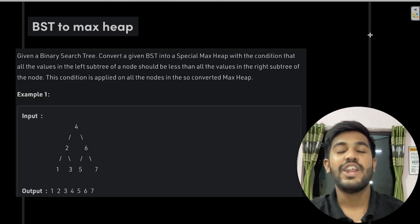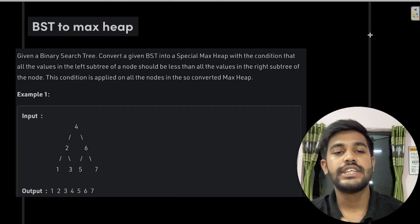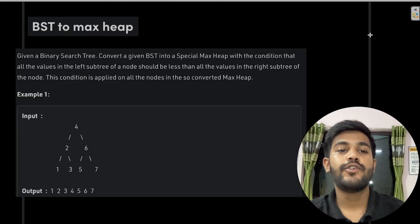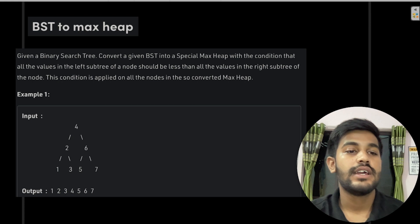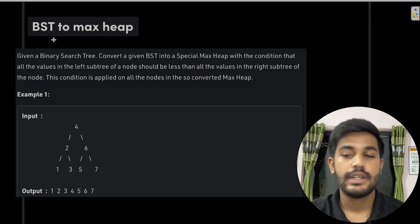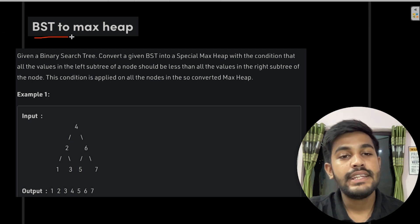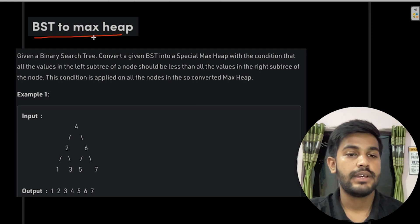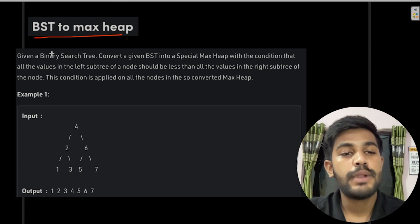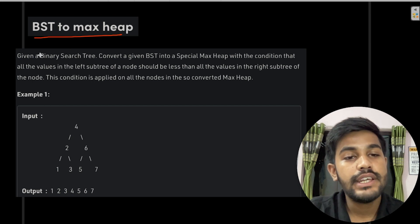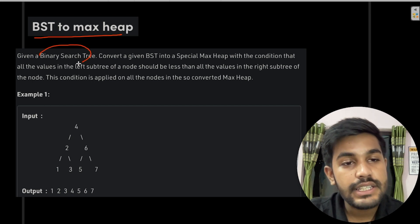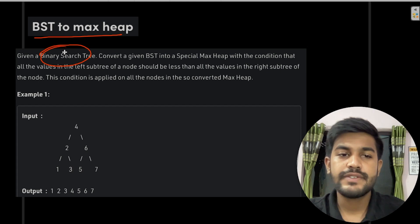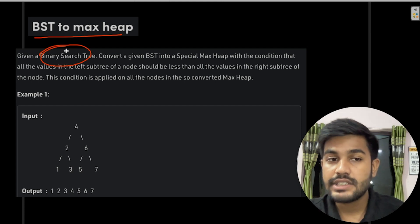Hi and welcome to GeeksforGeeks. Today we would be discussing the problem named Binary Search Tree to Max Heap (referred to here as 'special maxi'). In this problem we are given a binary search tree.